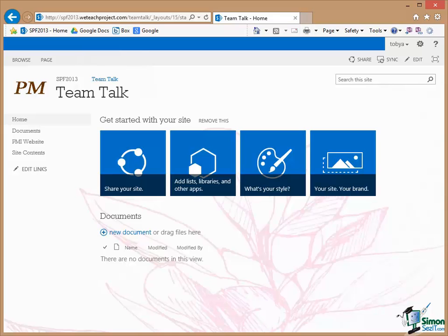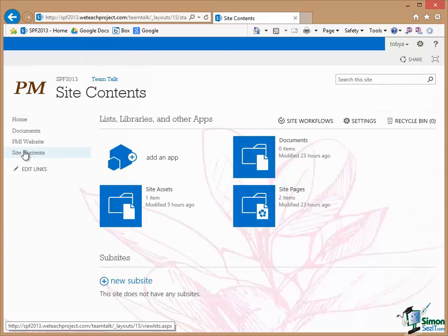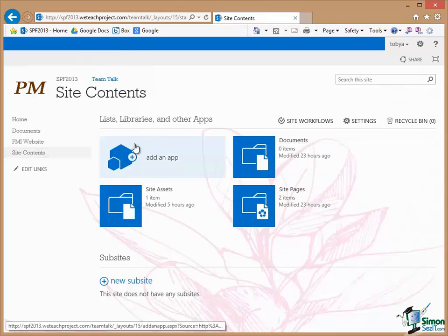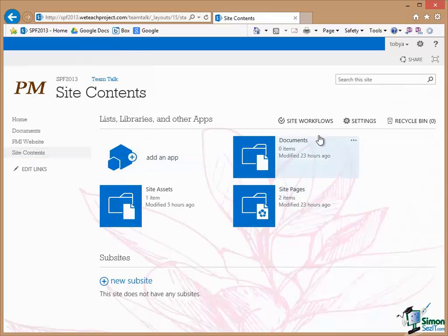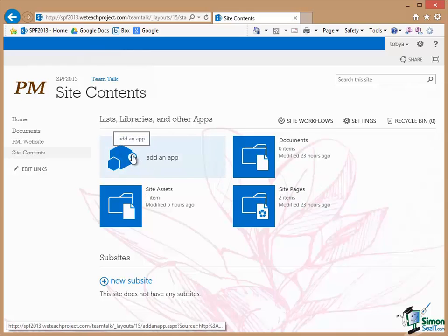Now to put an announcement on the site we're going to use the Announcement app. If I click on Site Contents you'll see that basically at the moment I have very little content within the site. I've got these buttons. I'll explain those in a minute. But the first one is Add an App and with this I can add an app to the site.